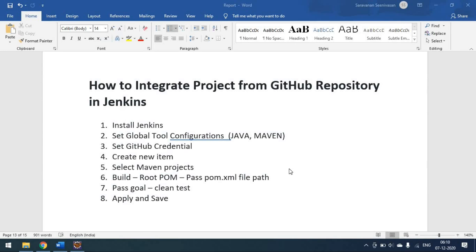Today we'll see how to integrate a project from a GitHub repository into Jenkins. So far we have created some Maven projects and freestyle projects, running the code from locally, pointing our pom.xml from a local laptop. Now we have to run the same project using the GitHub repository. Whenever there is a change or a pull request detected, we need to run the build automatically, periodically detecting changes in the repository.